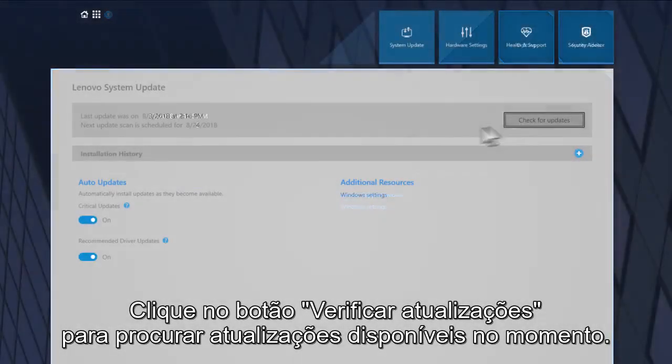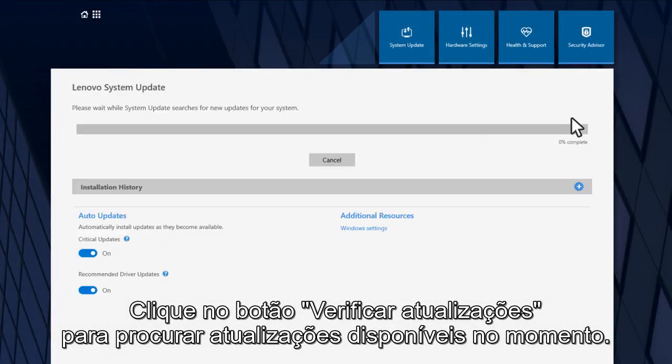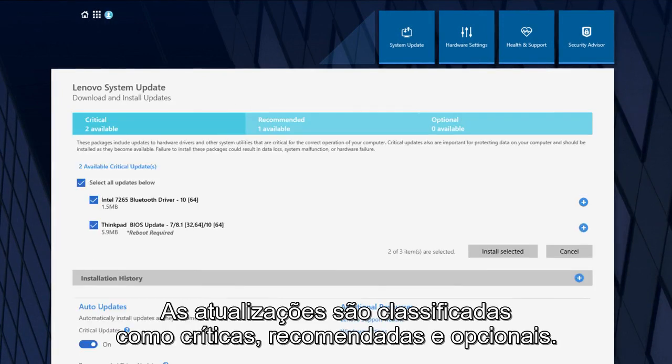Click the Check for Updates button to search for currently available updates. Found updates are sorted into lists for critical, recommended, and optional updates.